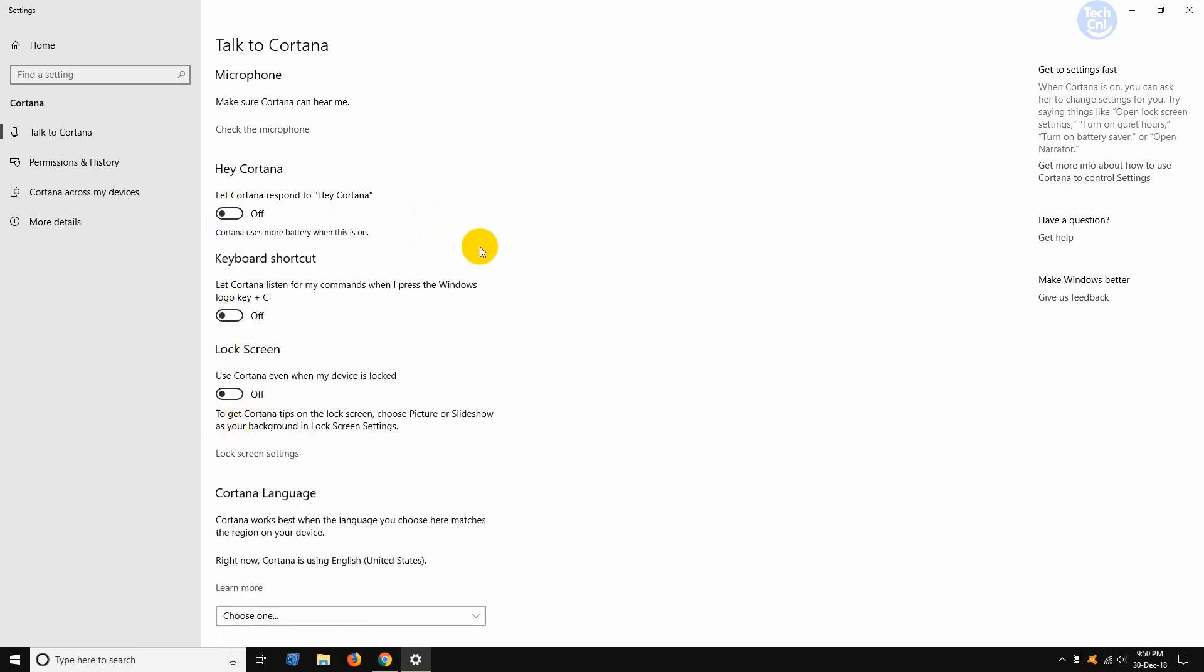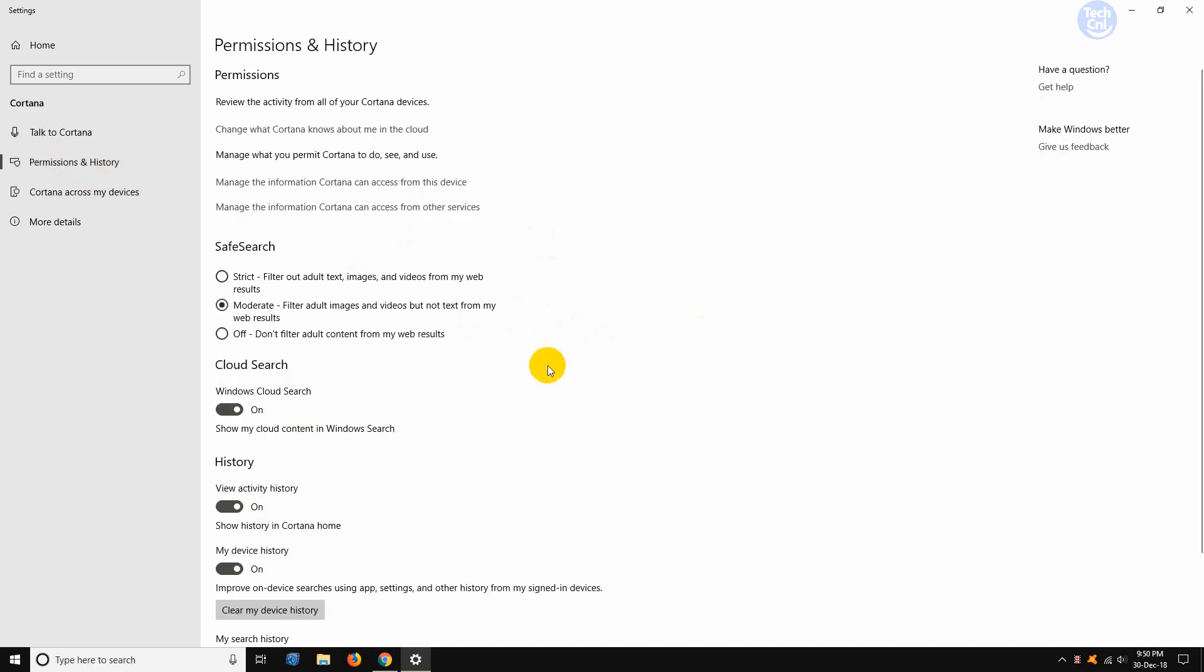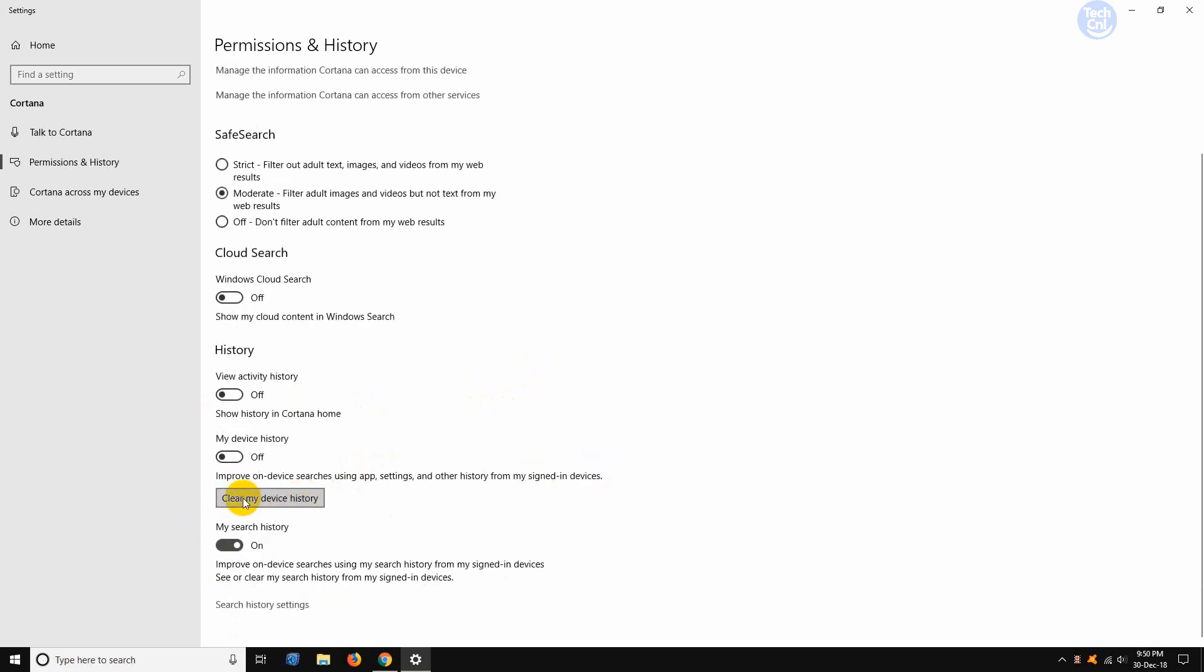Then go to permissions and history from the left hand menu bar. From here, we need to slide all of them off. I'll do that now. Next, clear my device history by clicking on that option.